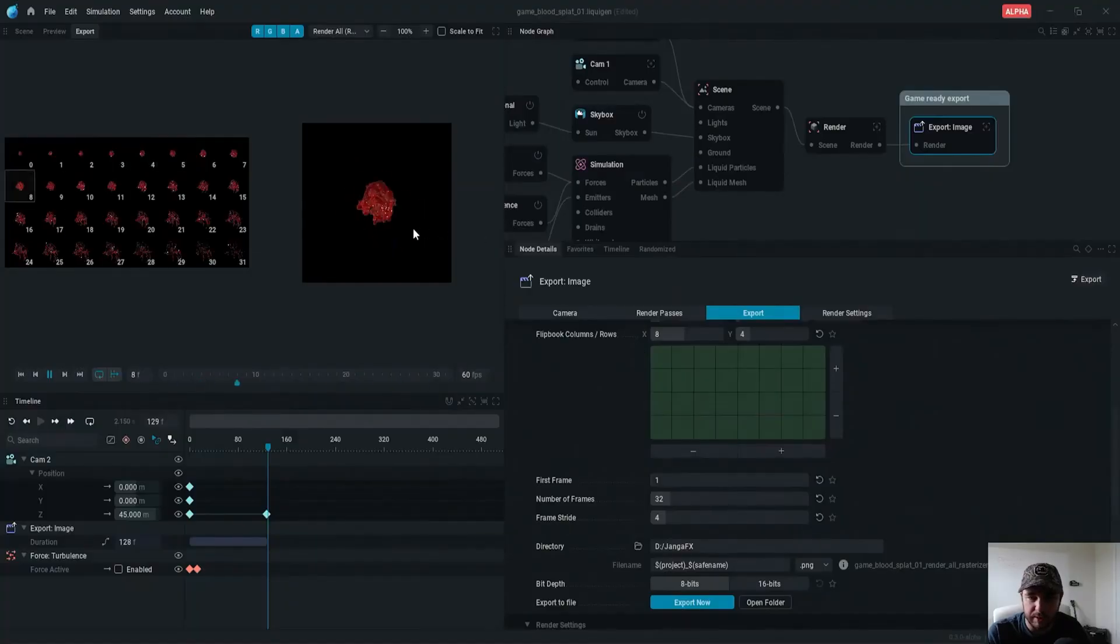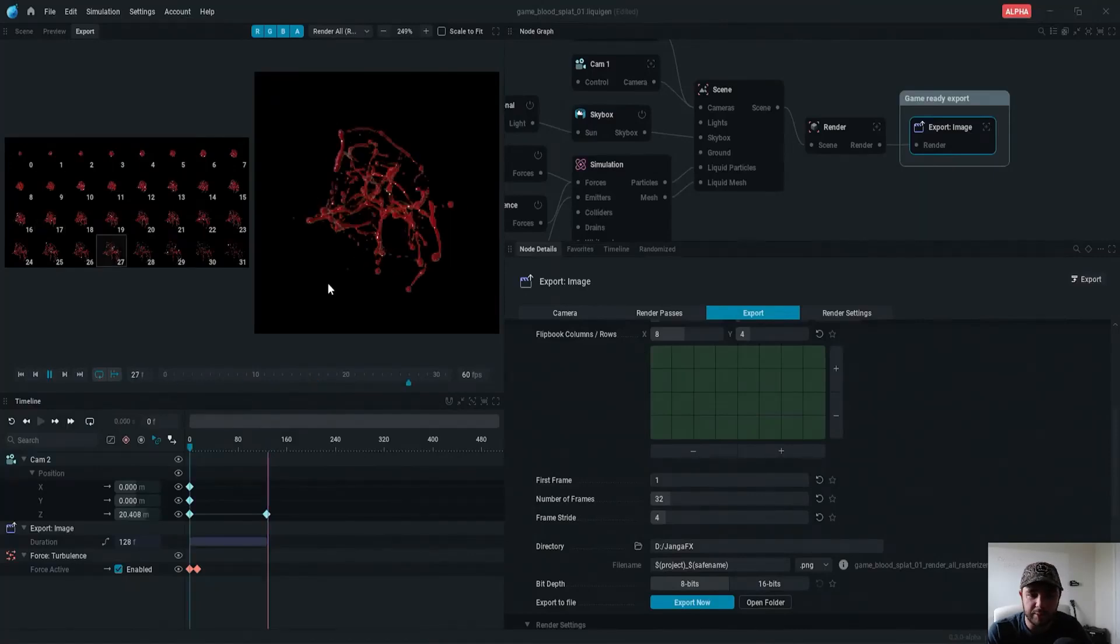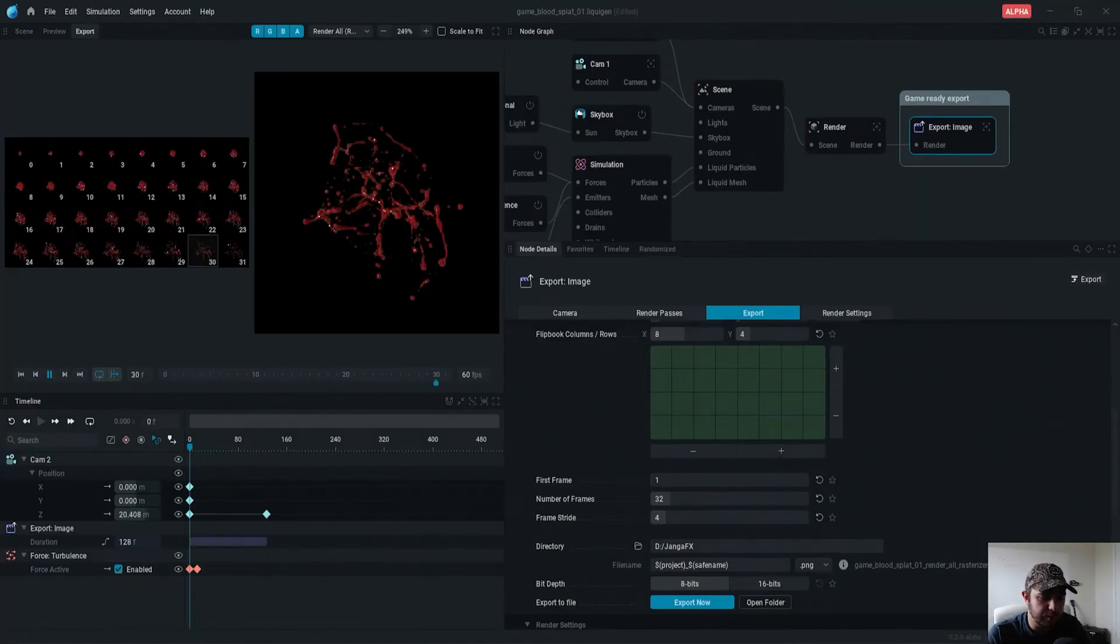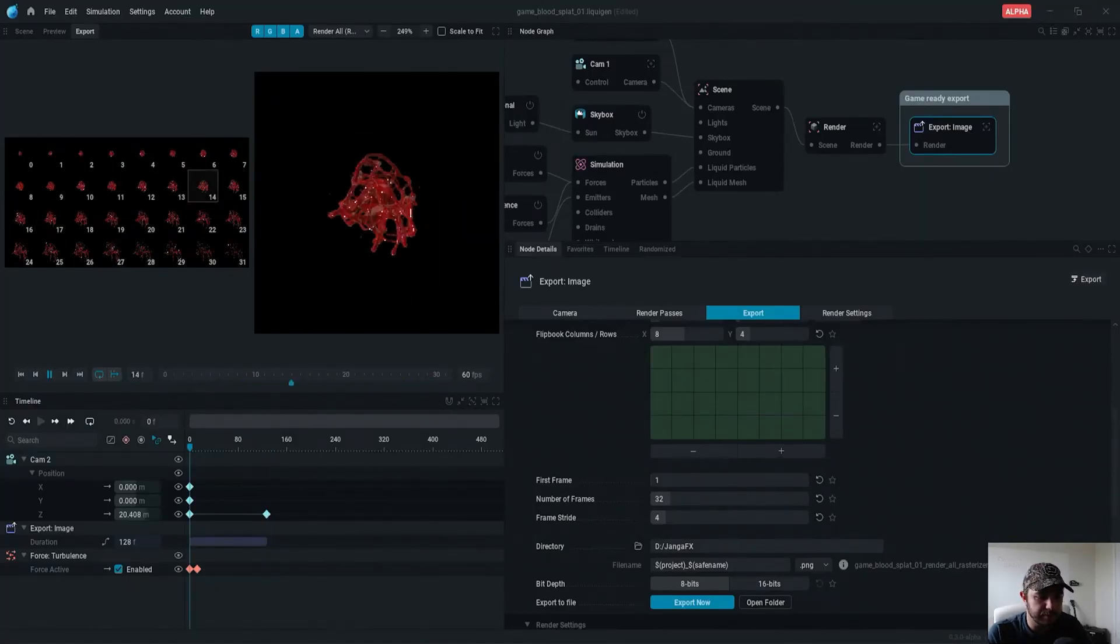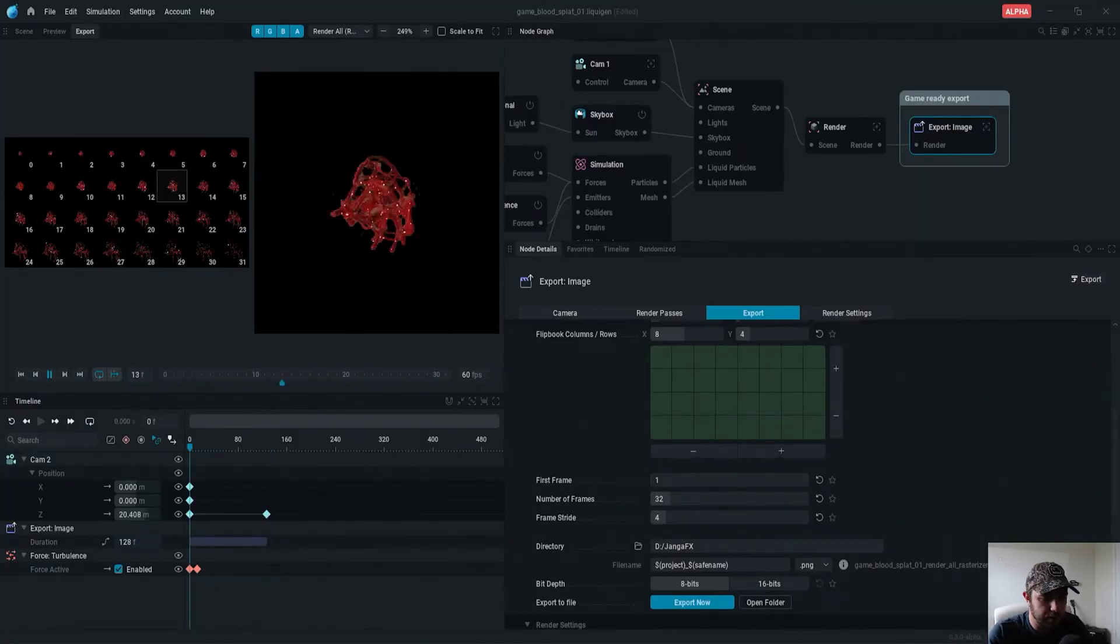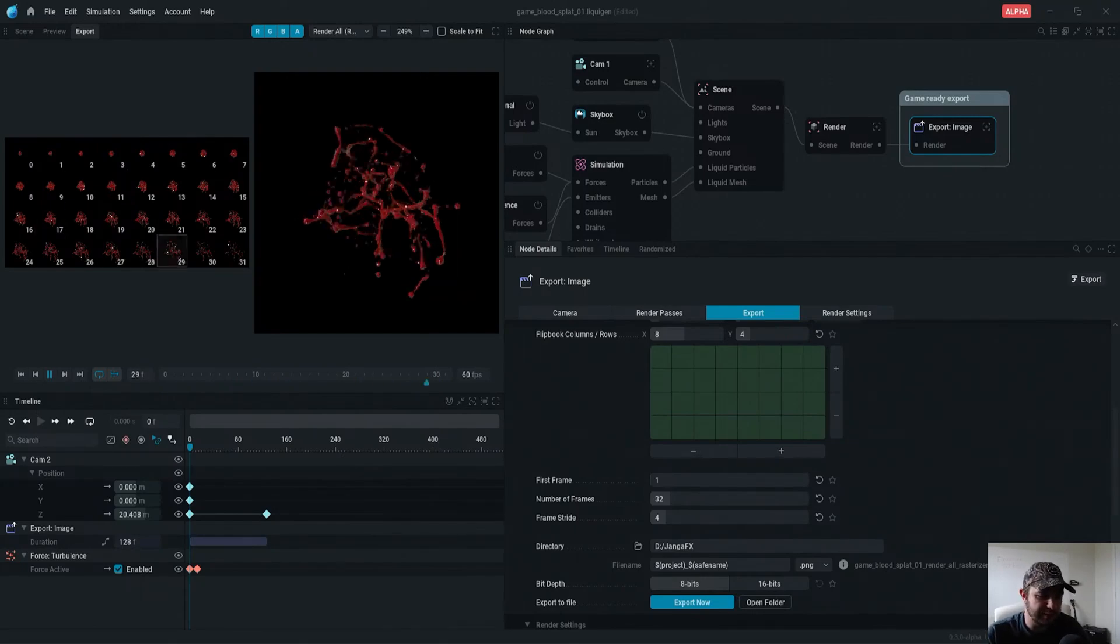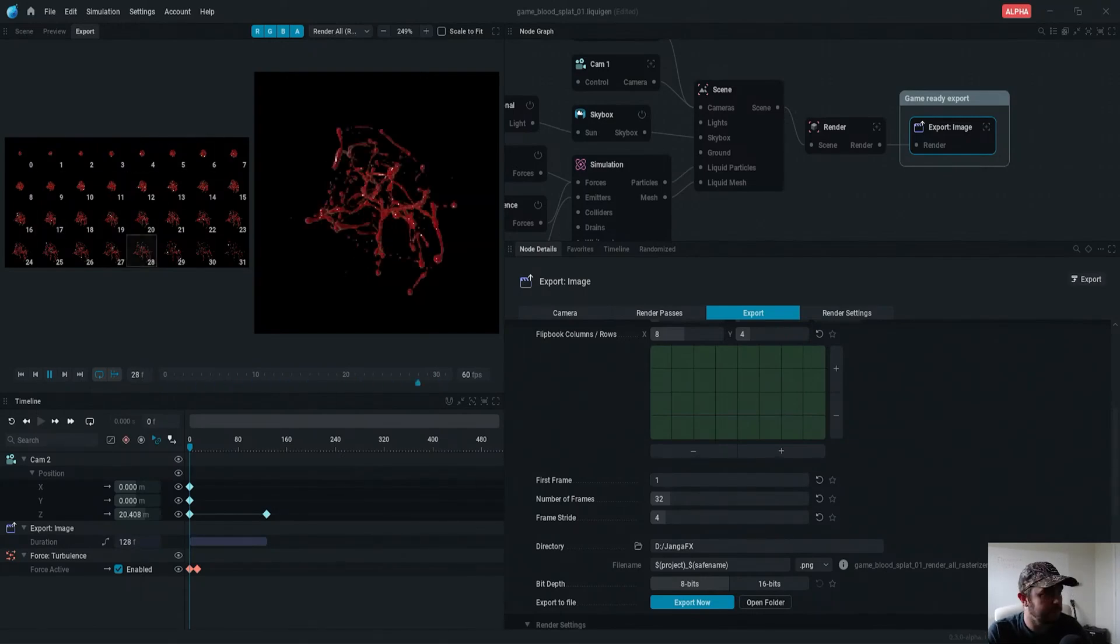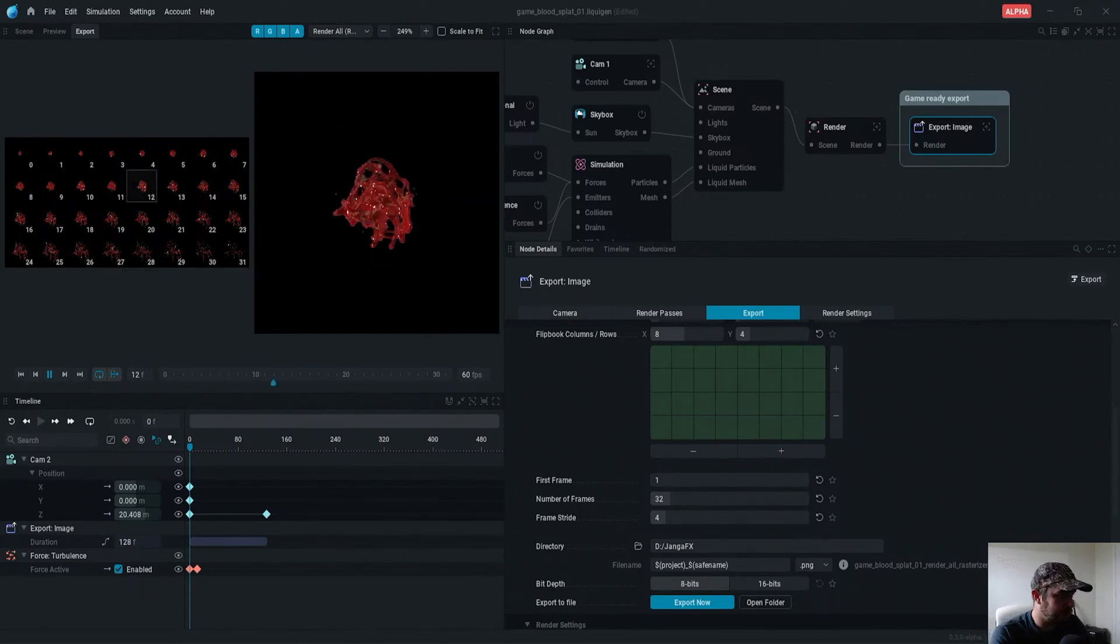Also, unlike other visual effects packages in the industry, LiquidGen can generate game-ready, fully assembled flipbooks in seconds with optimized exports, and numerous passes with ease.